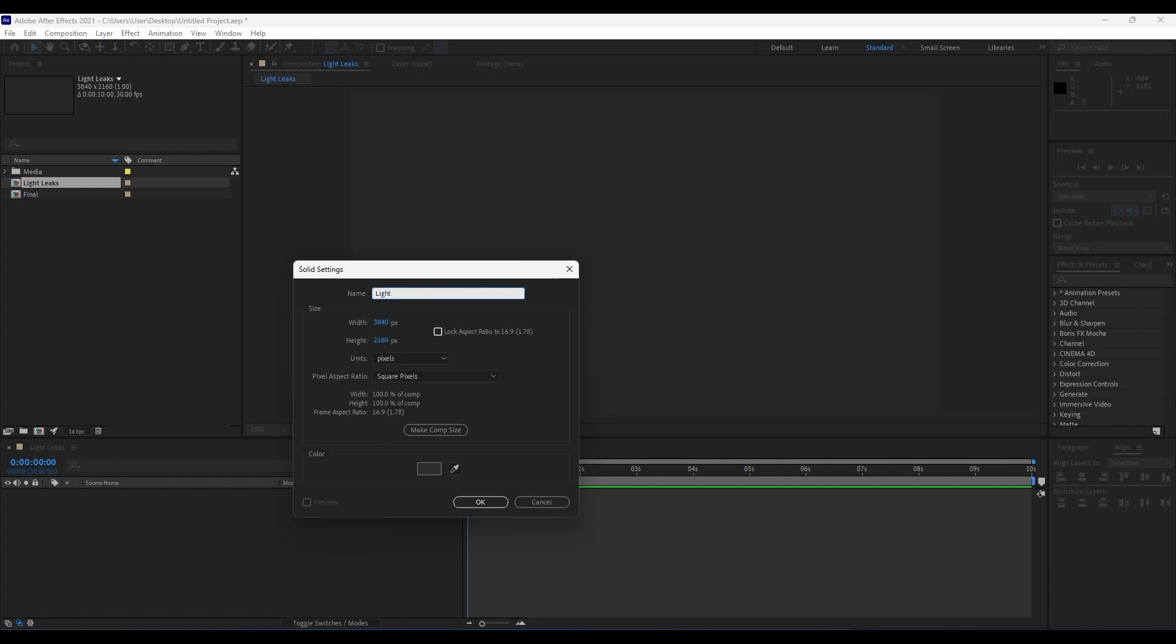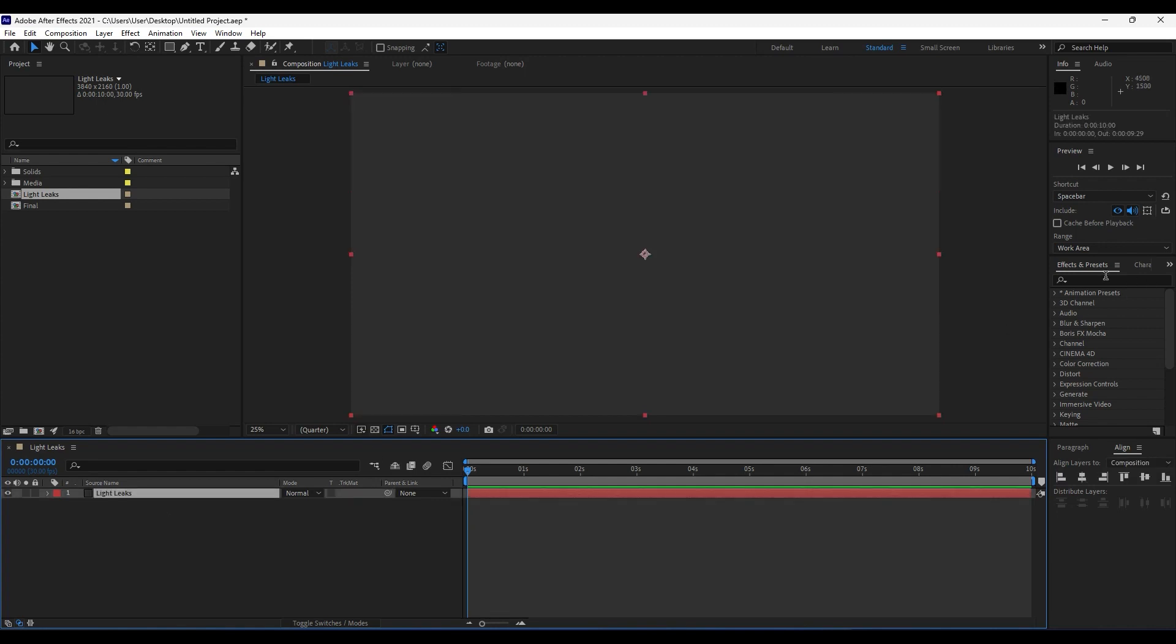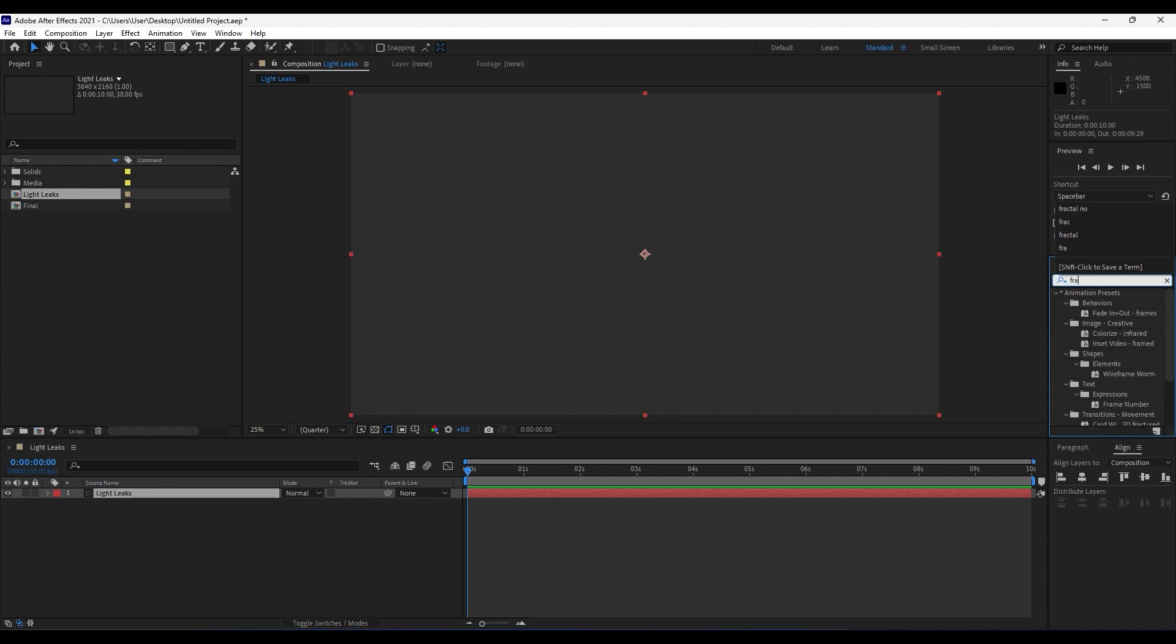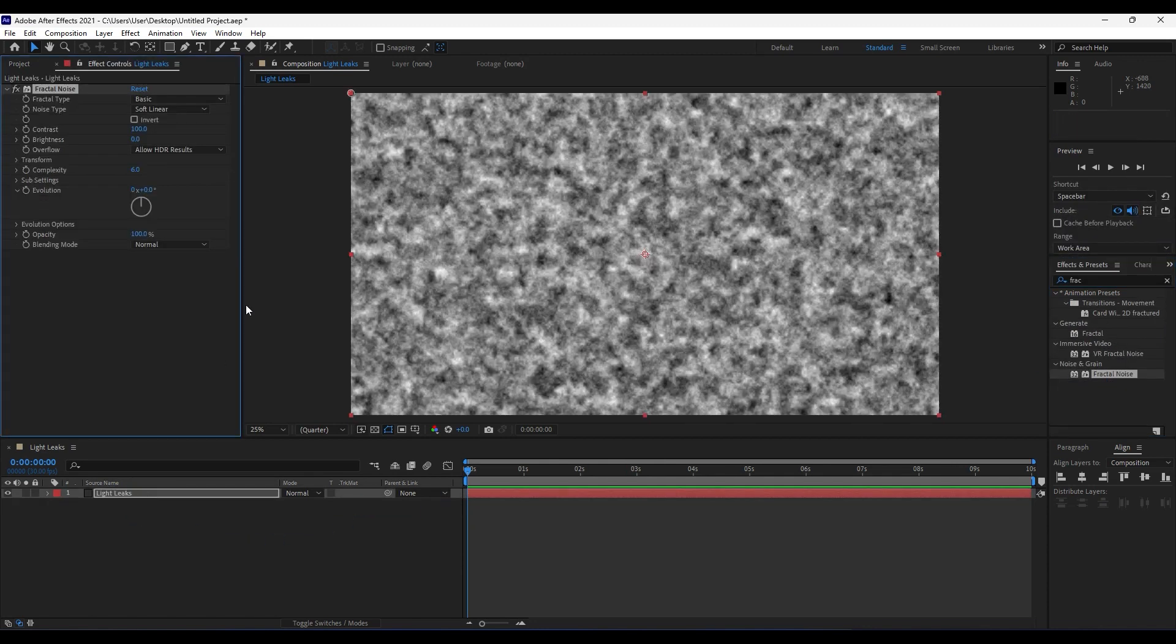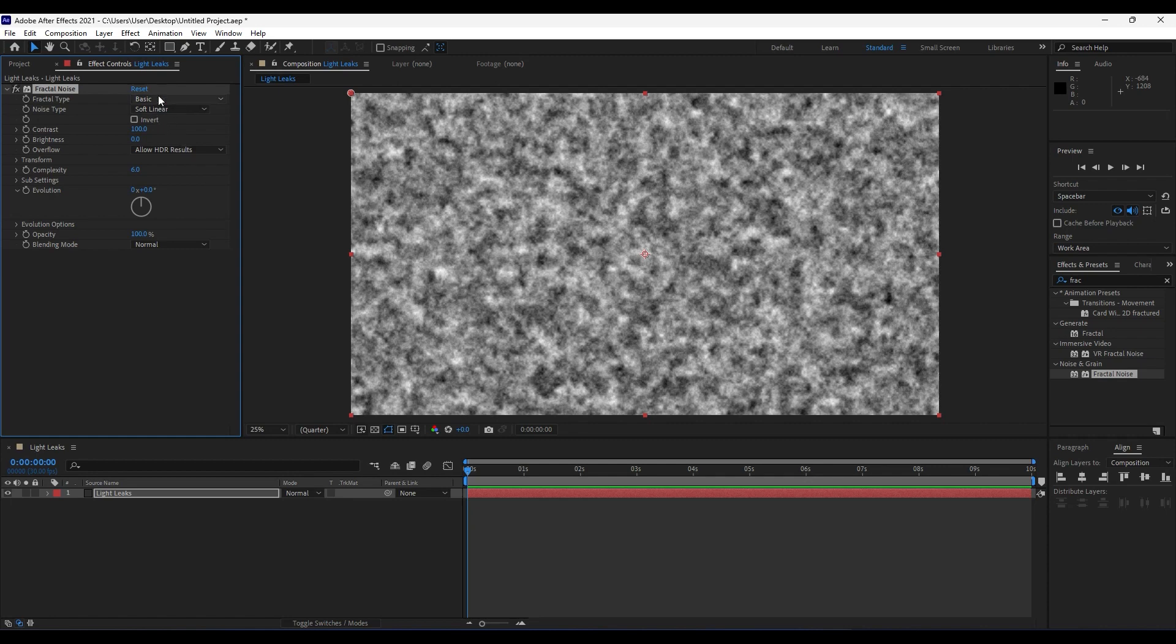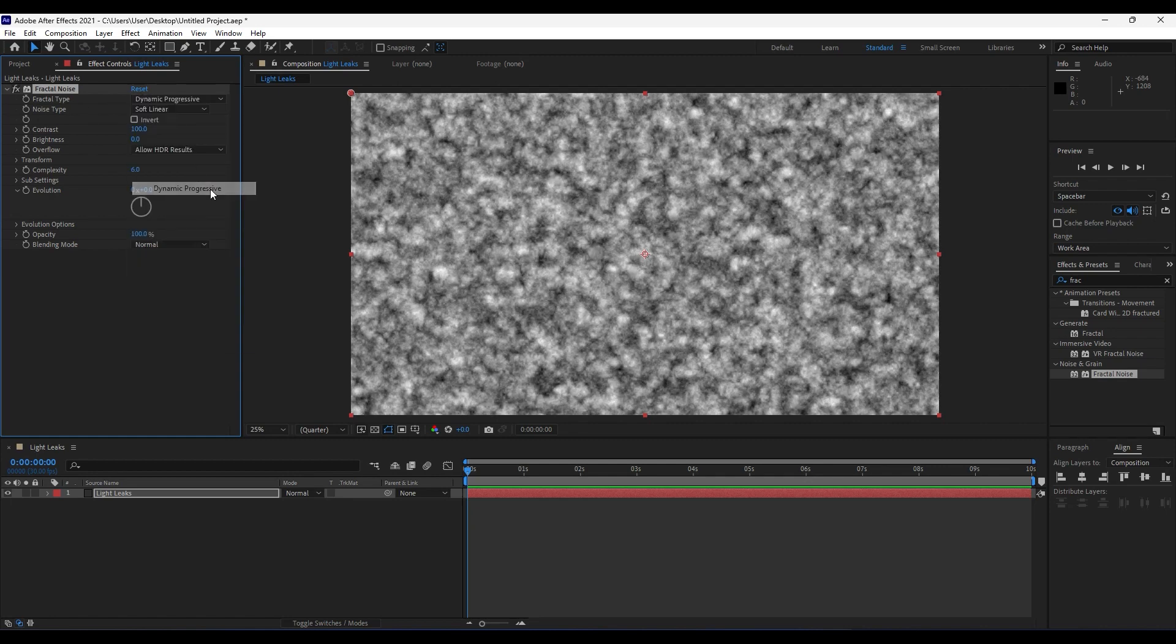For solid name, we will rename it "Light Leaks" and hit OK. Our first effect is going to be Fractal Noise. Go here in the Effects and Presets and type "Fractal Noise," drag and drop on top of our layer. It's time to do some adjustment. For fractal type, we will do Dynamic Progressive. For noise type, we will do Spline.